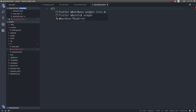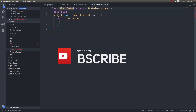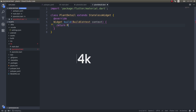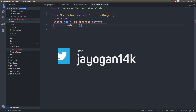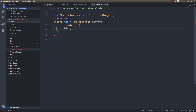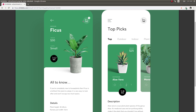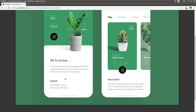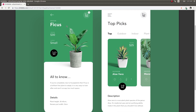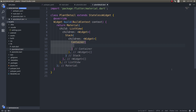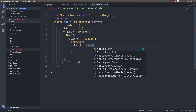This will be a stateless widget — PlantDetail — and I'll simply use return Material with a child. Instead of a ListView I think a Stack would be better, so I can fit all these elements. The first layer will have children widgets — I'll have two containers.